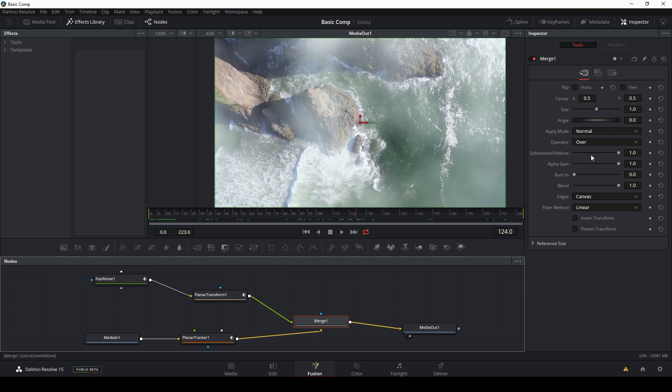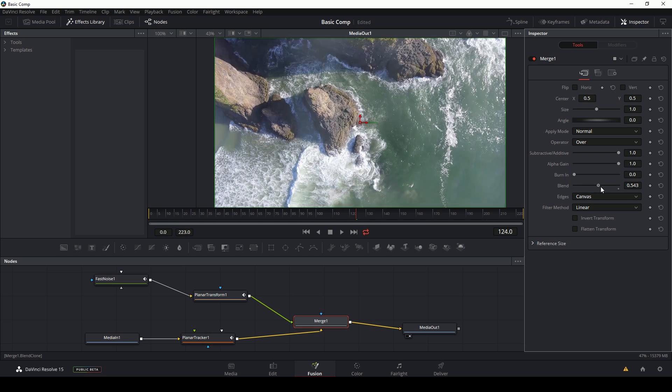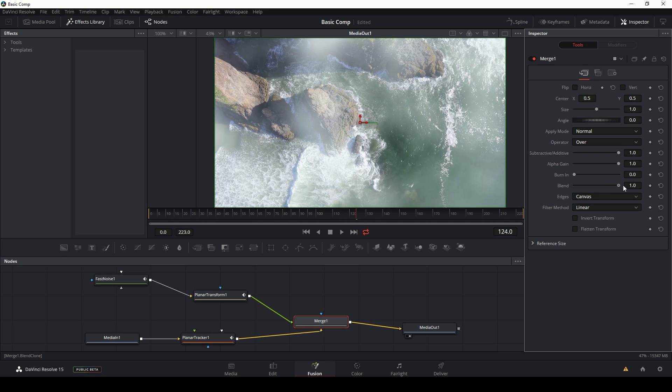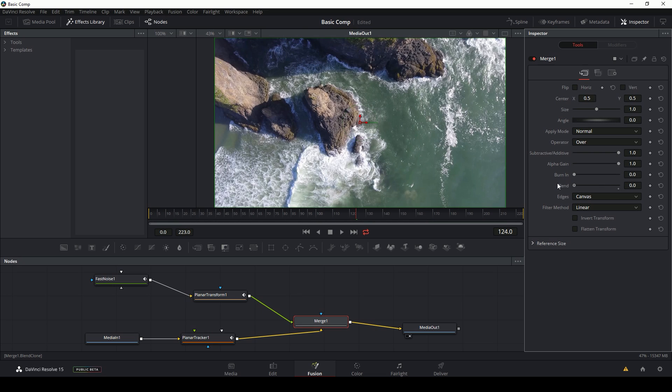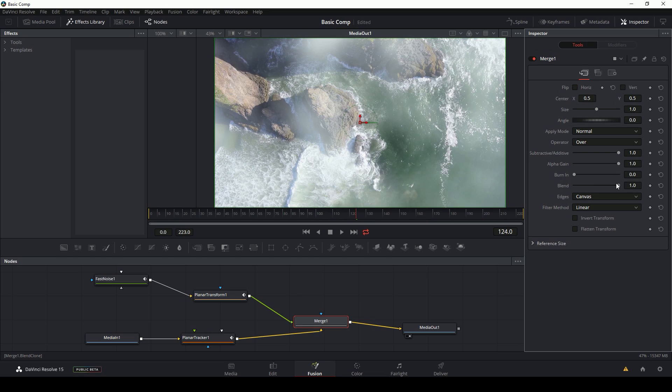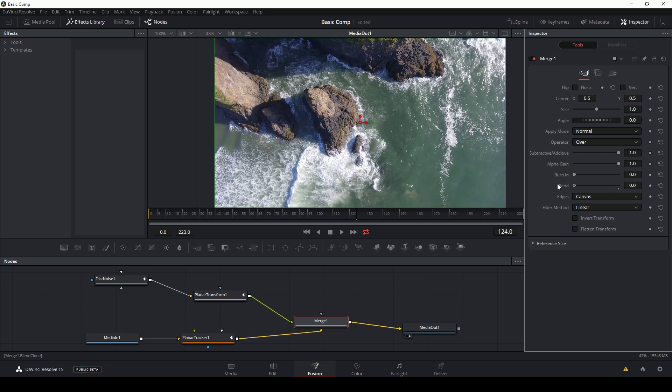And inside of the merge, there's an attribute called blend. That's pretty much the opacity of the foreground layer. So I can bring this down like this and I essentially can fade it out.